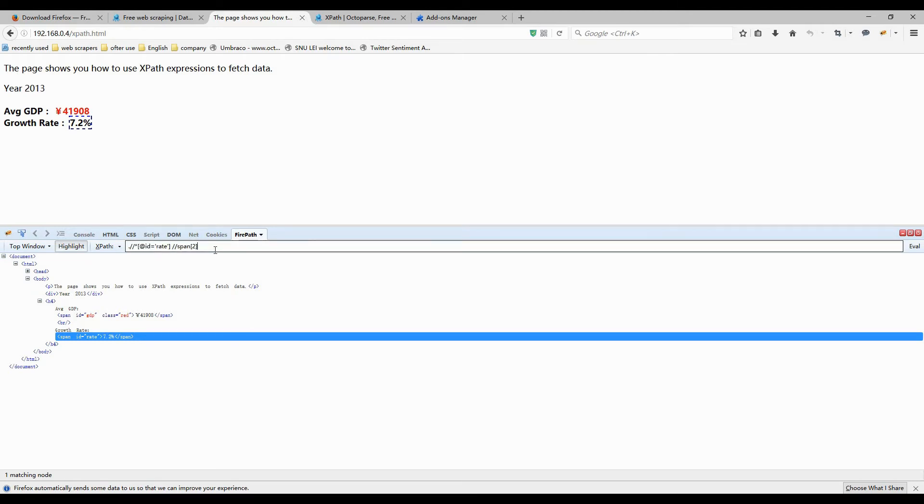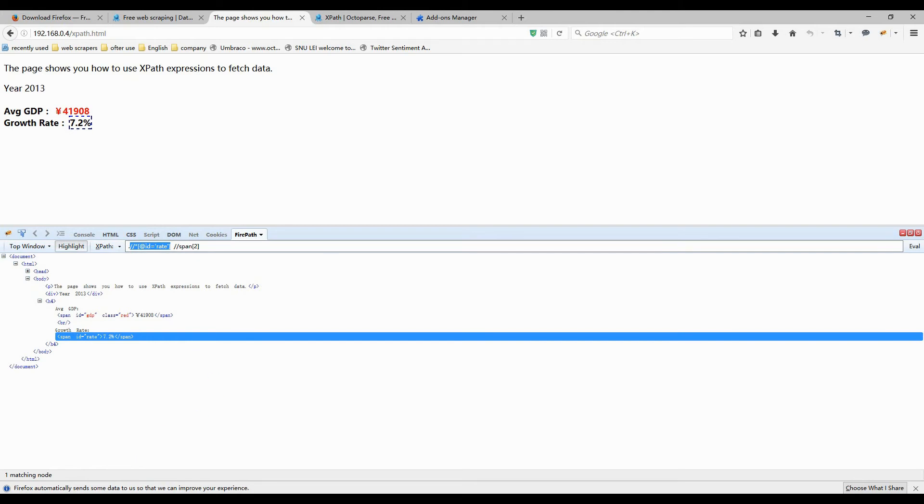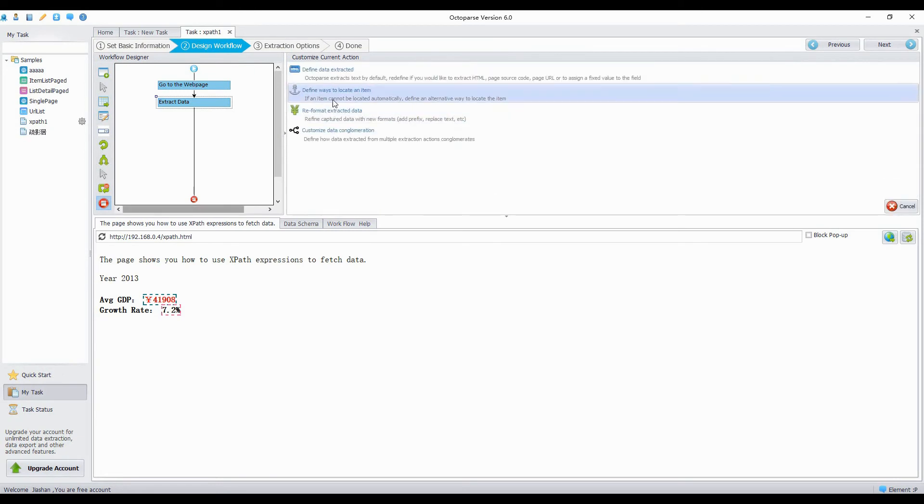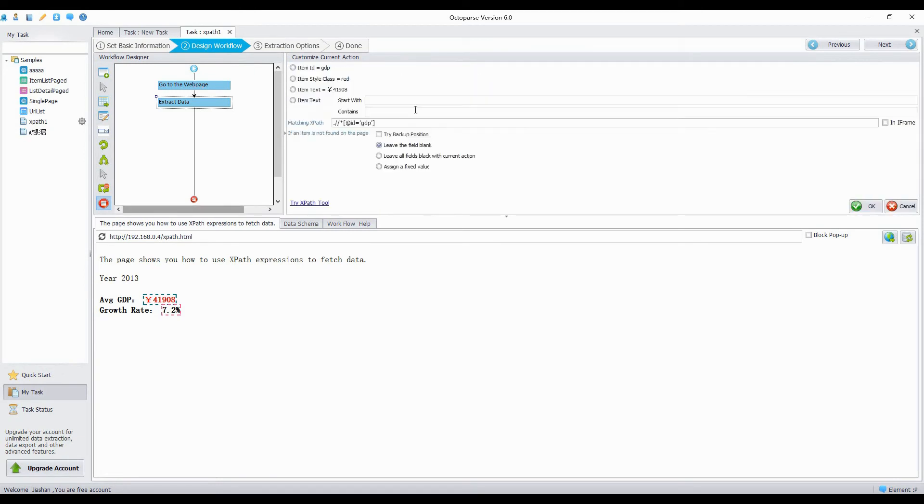Let's put these two XPath expressions separately into matching XPath bar to see if they really work. Enter the first one into matching XPath bar. Then click OK.